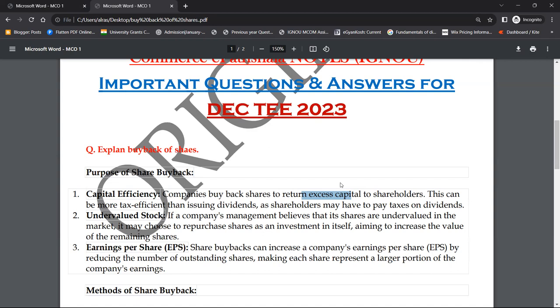दूसरा point है undervalued stocks — if a company's management believes that its shares are undervalued in the market, it may choose to repurchase shares as an investment in itself. कभी-कभी companies को लगता है कि market में business बहुत अच्छा है लेकिन share price काफी कम है — undervalued। तो जब calculation करने पर पता चलता है कि stock undervalued है, 200-300 रुपए पर trade कर रहा है जबकि ज़्यादा होना चाहिए, तो आप अपने shares को खरीद लेते हो क्योंकि बाद में जब correction आएगा तो फ़ायदा आप ही को होगा।